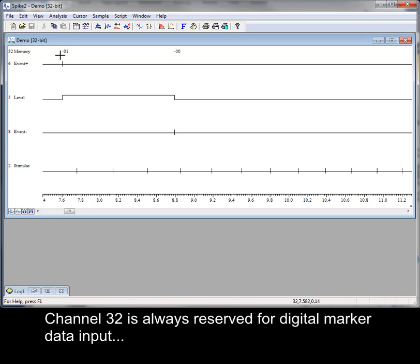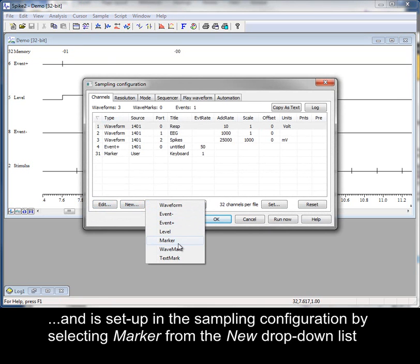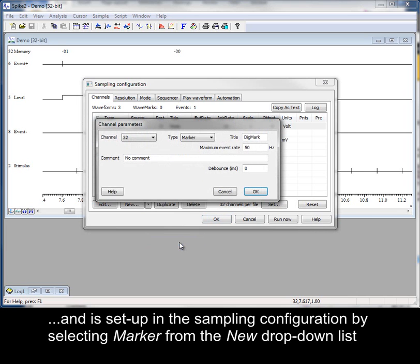Channel 32 is always reserved for digital marker data input and is set up in the sampling configuration by selecting Marker from the new drop-down list.